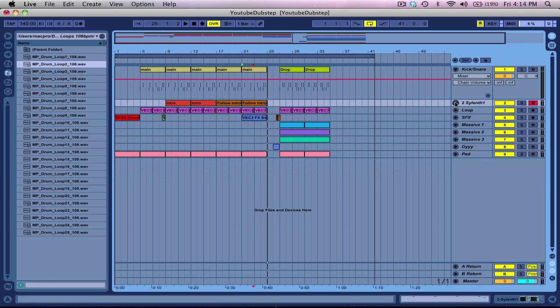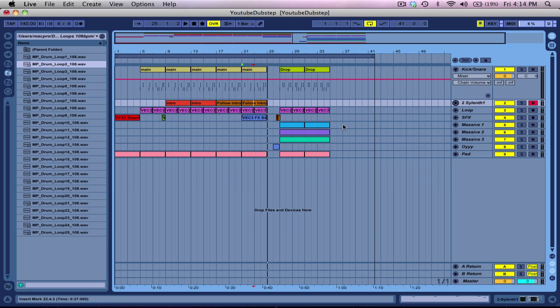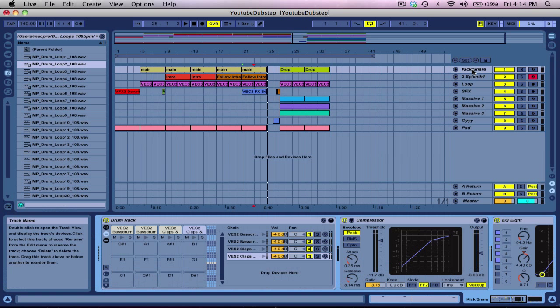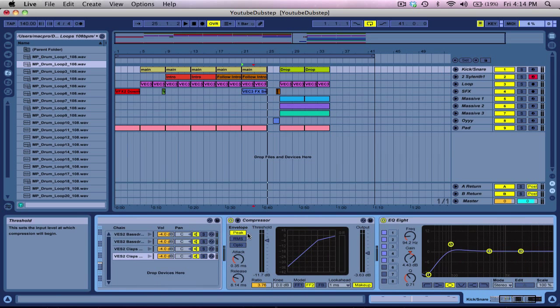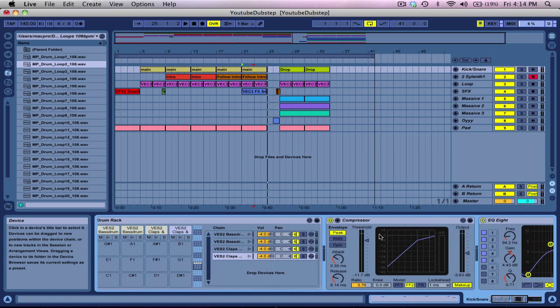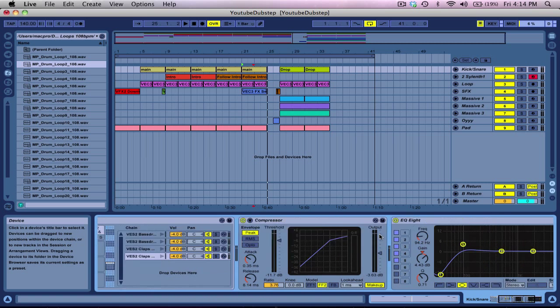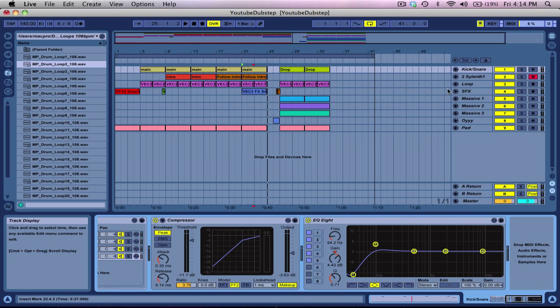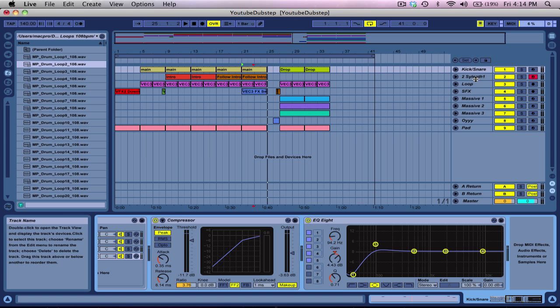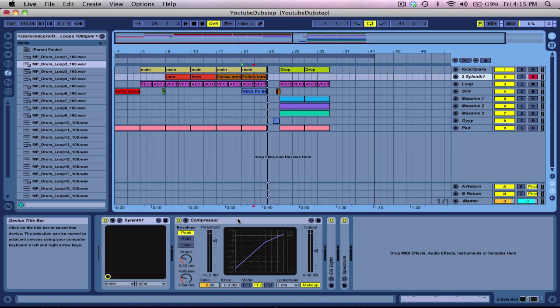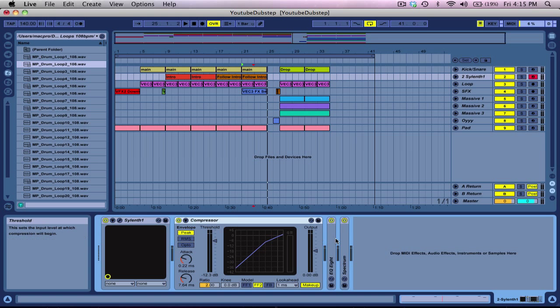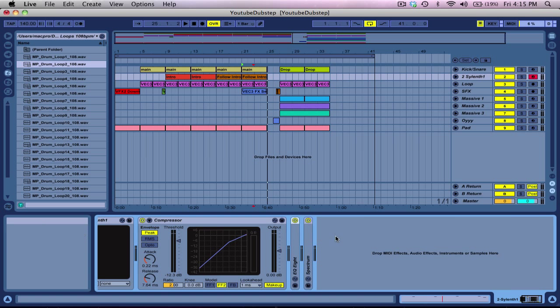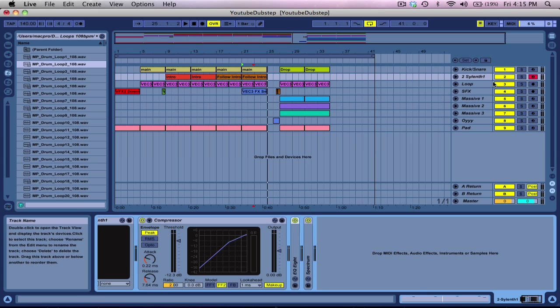Now the next thing I did was, so I got the loop, I got the Sylenth. We did it, so kick and snare, you know, simple compression on it, simple EQ on the whole entire kick snare part. On the Sylenth, on my lead melody, whatever. Another compressor, an EQ8, and Spectrum's just there so I got EQ it right.